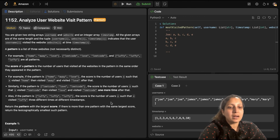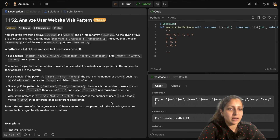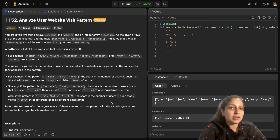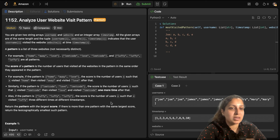Hello everyone, I am Stinkta Kakar and this is my channel Accelerate AI Careers. Today we are going to discuss a very interesting LeetCode problem — LeetCode 1152, Analyze User Website Visit Pattern. It is one of the favorites for Amazon, Microsoft, and Meta in their interviews in the last three to six months, so it's a very important question.